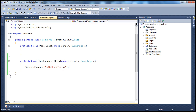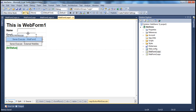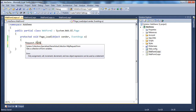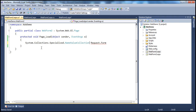Once we redirect the user to web form 2, on the page load event of WebForm2.aspx.cs, we need to write code to retrieve the values from these text boxes and display them in the label controls. We can use the request object's form property, which returns a NameValueCollection object present in the System.Collections.Specialized namespace. Let's declare a variable: System.Collections.Specialized.NameValueCollection previousFormVariables = Request.Form.